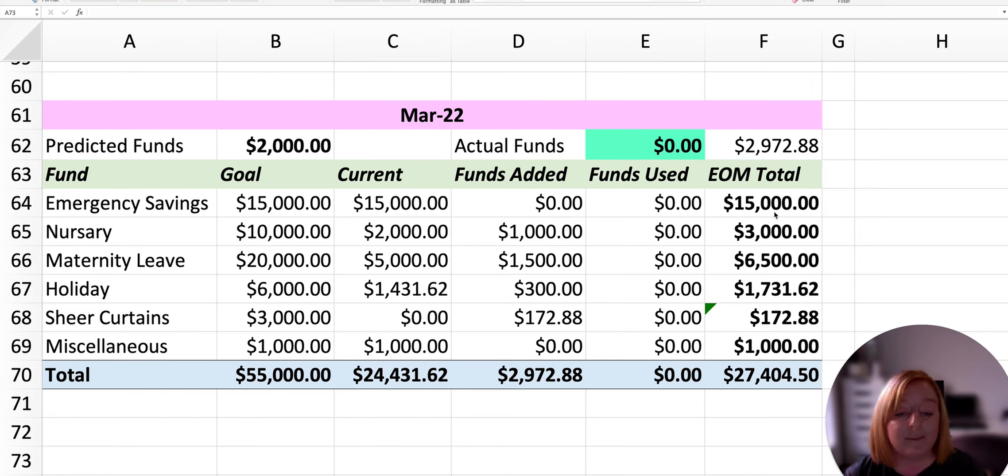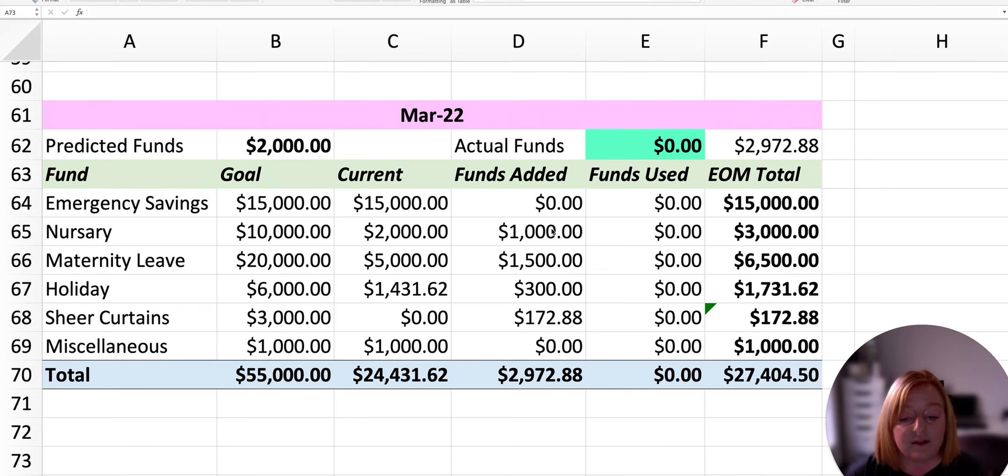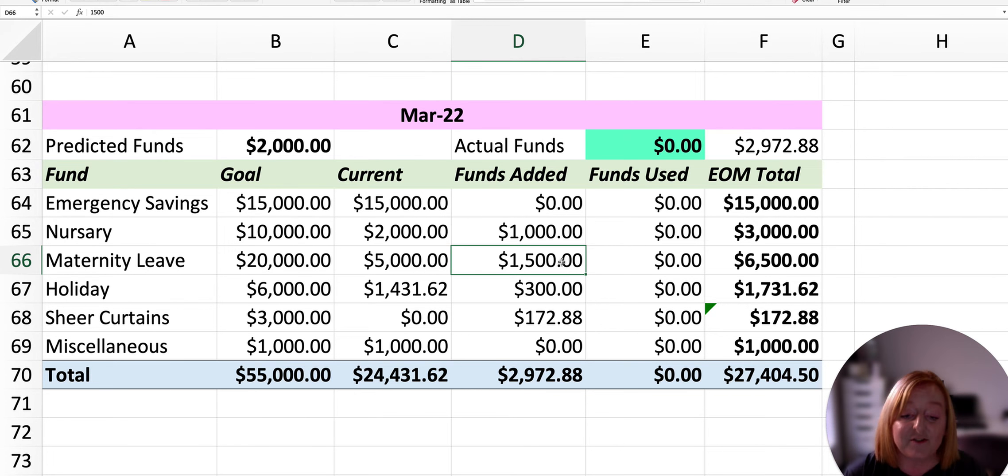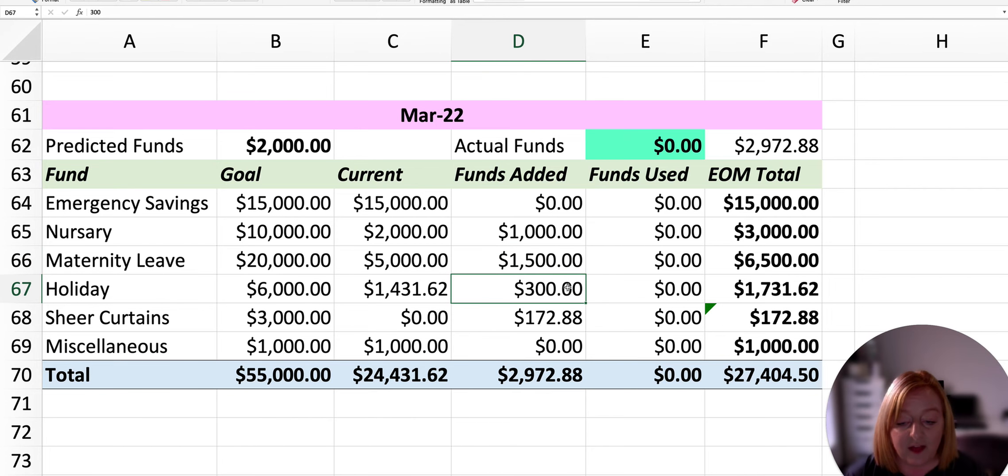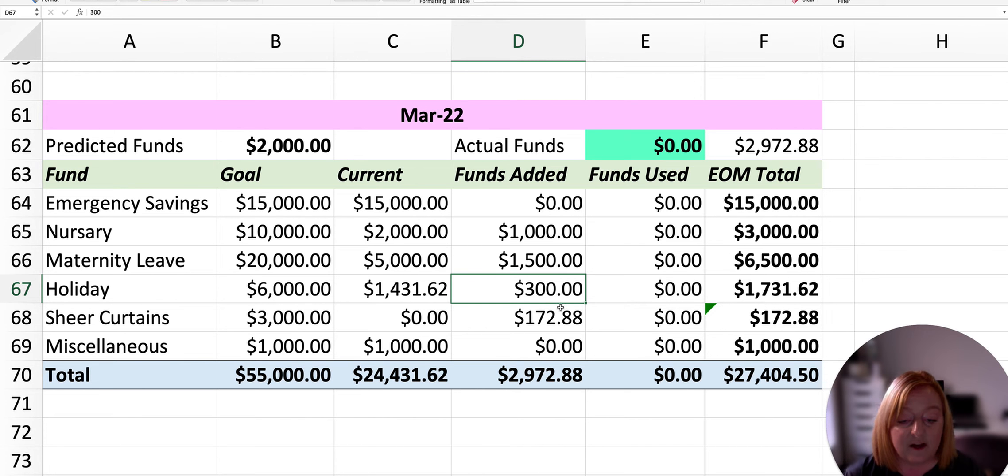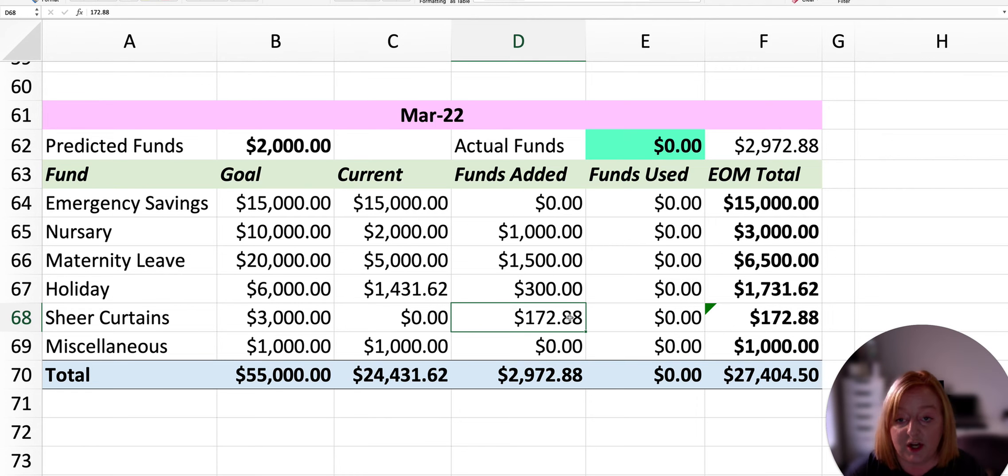We were already maxed out for the emergency savings, so we didn't have to add any more to that. I added an extra $1,000 to our nursery saving fund. I also added an extra $1,500 to my maternity leave saving fund. And then I added $300 extra towards our holiday savings fund.